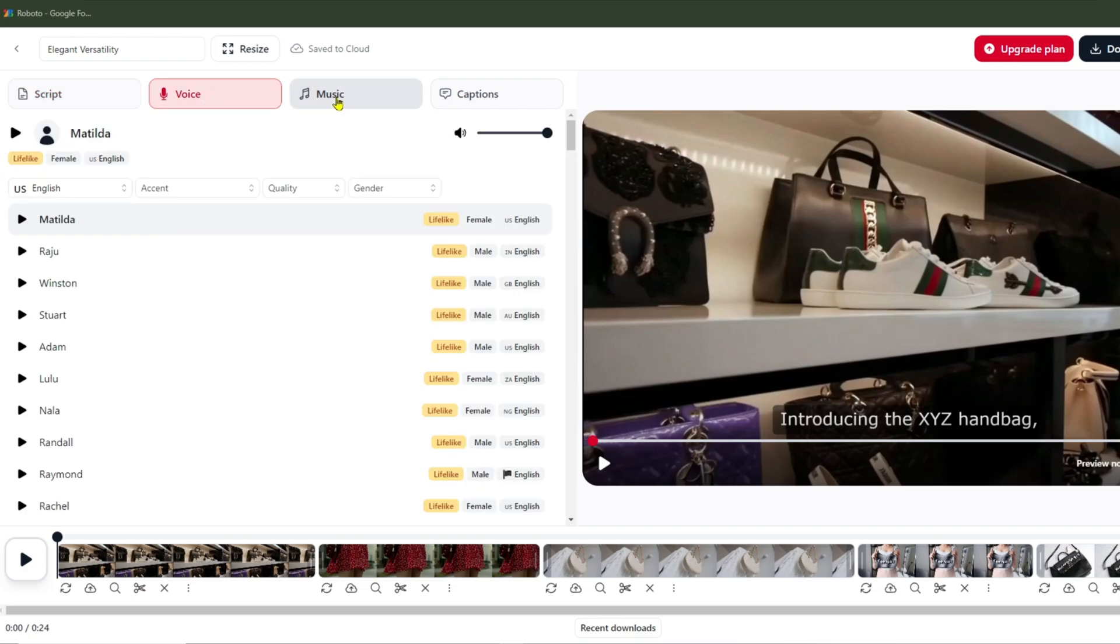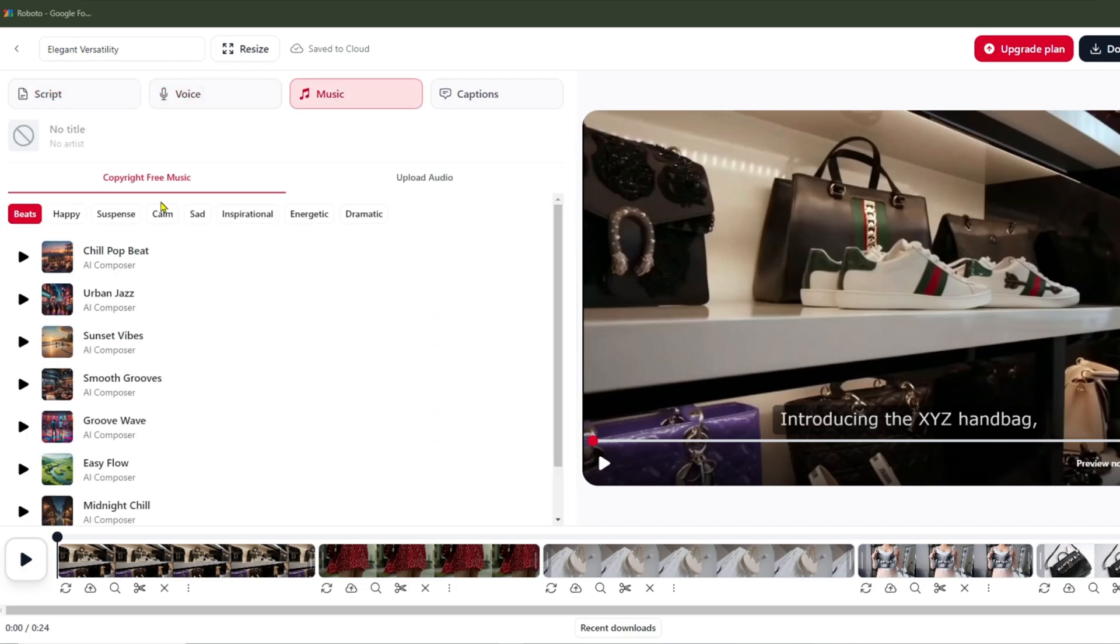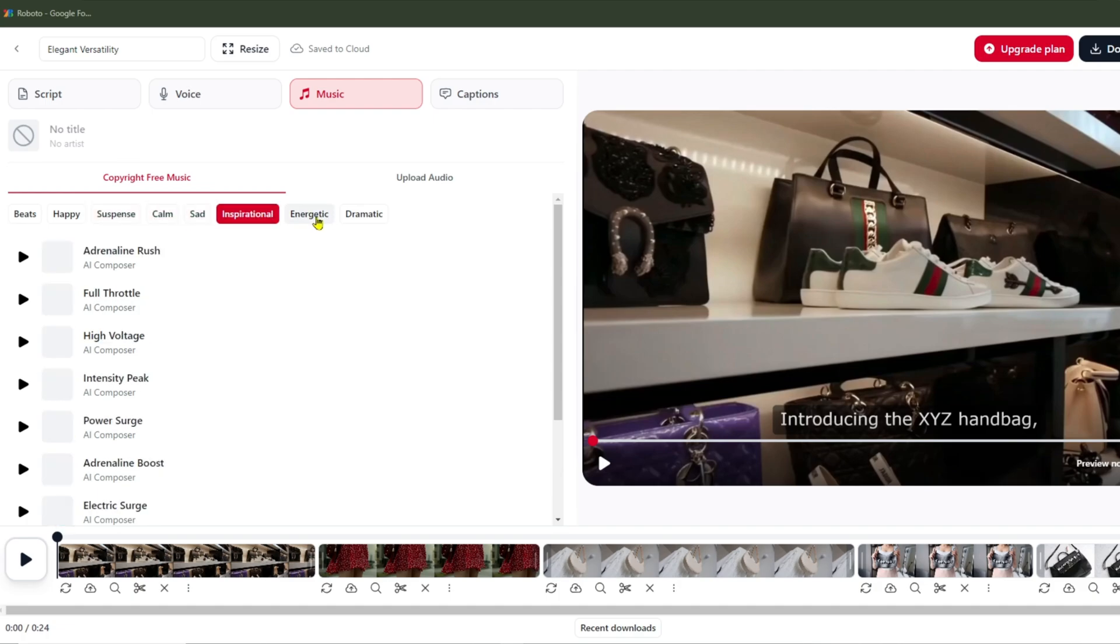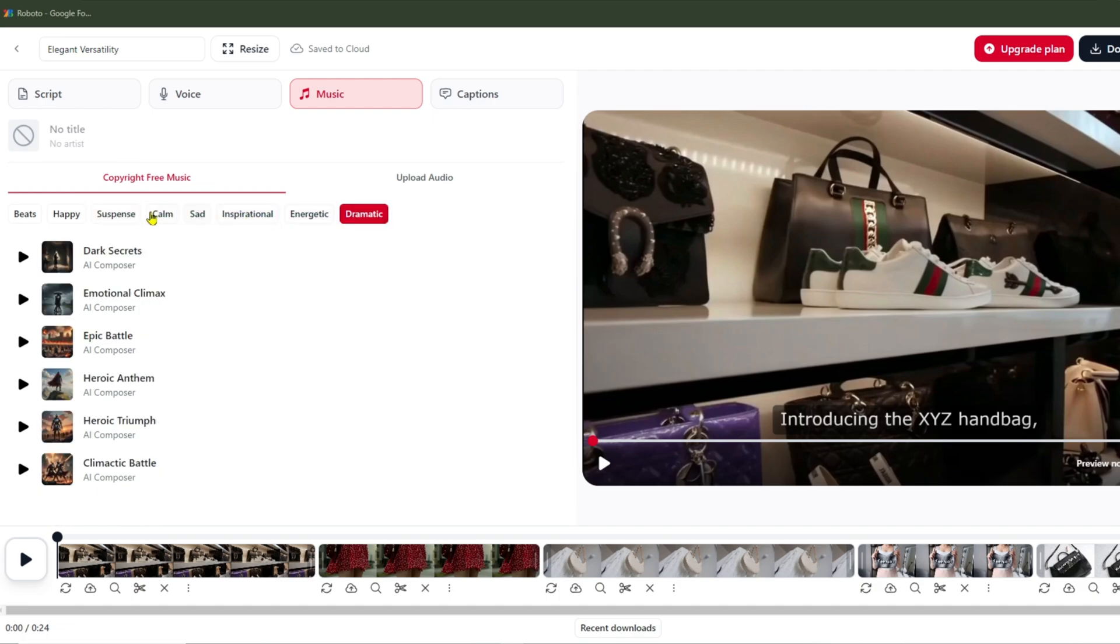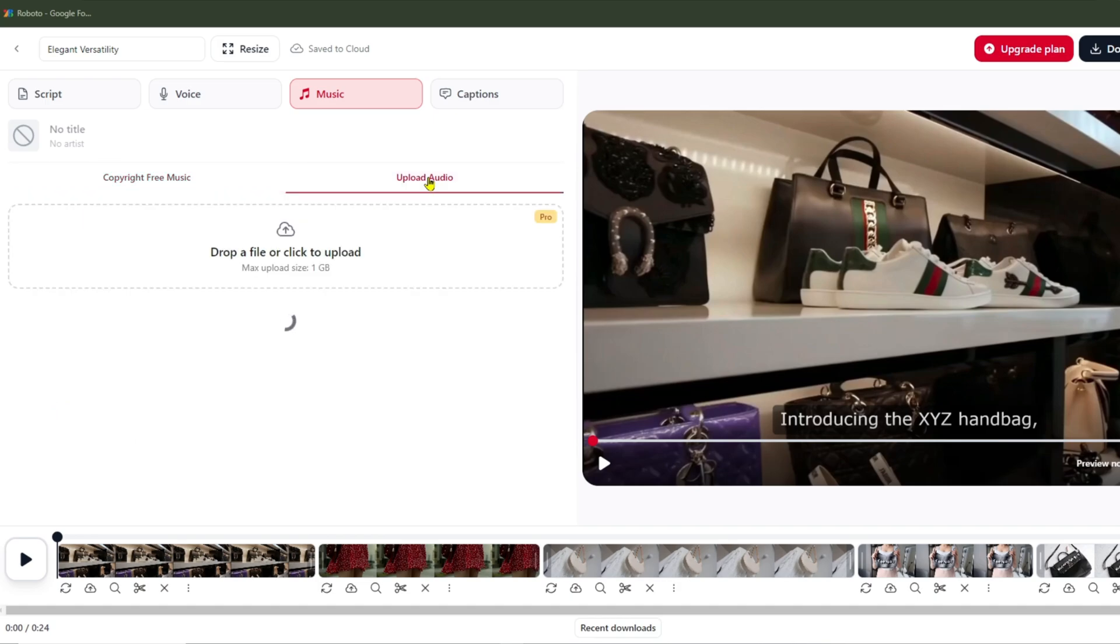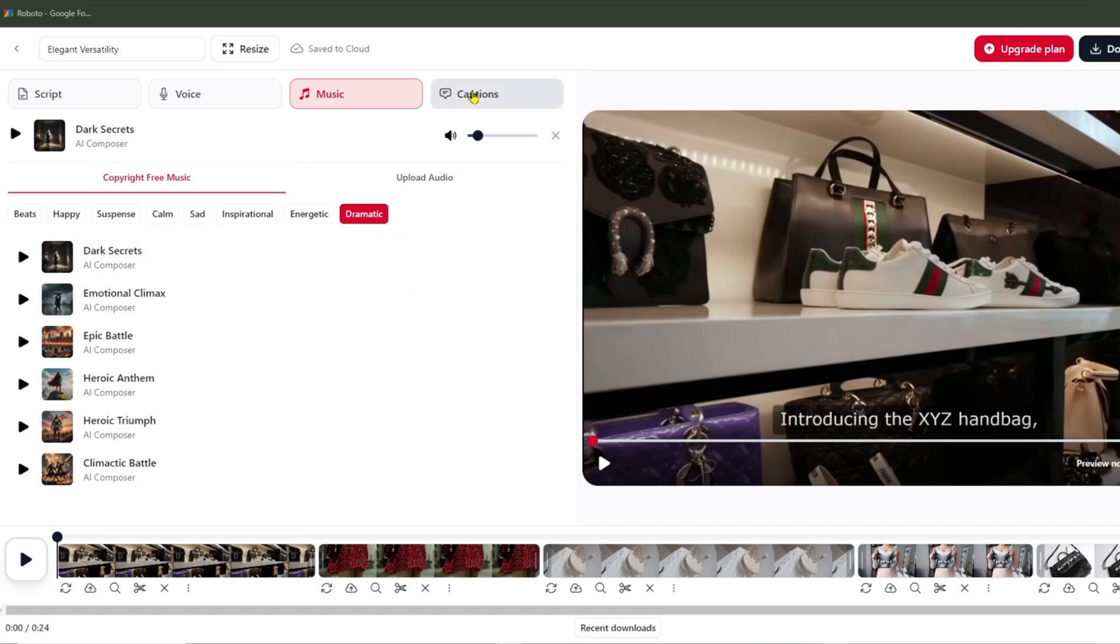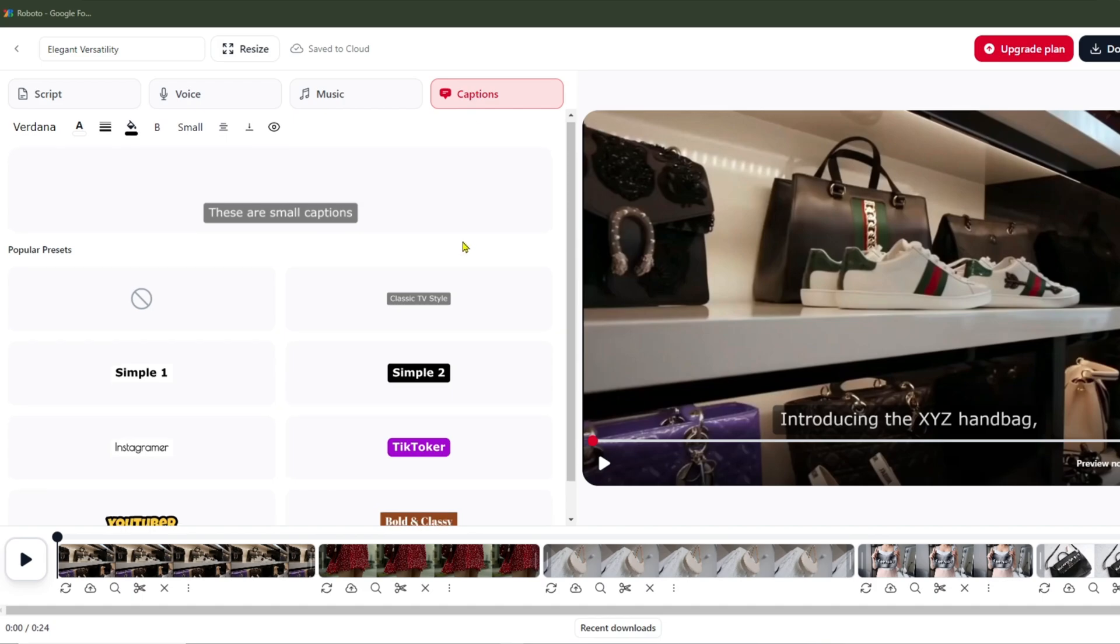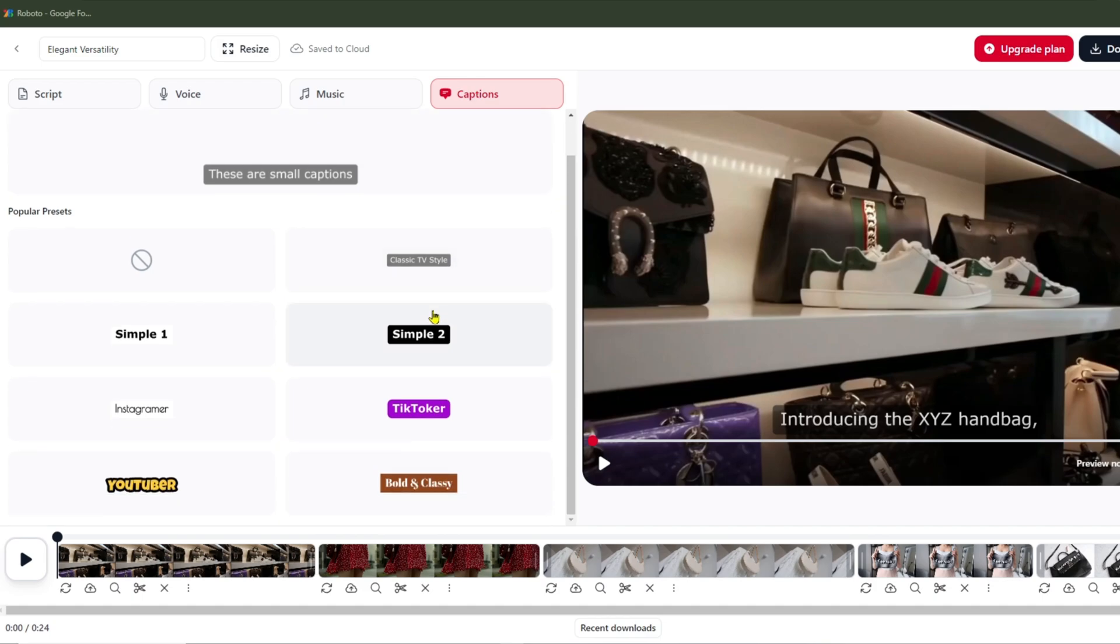For music, there are various mood-based tracks to choose from. I'll click through each option to give you a quick preview. If you don't like the available tracks, you can upload your own music here. Next is the Caption section, which is similar to Word. Third, you can choose subtitles in various pre-designed styles like Simple, TikTok, Instagram, YouTube, etc.